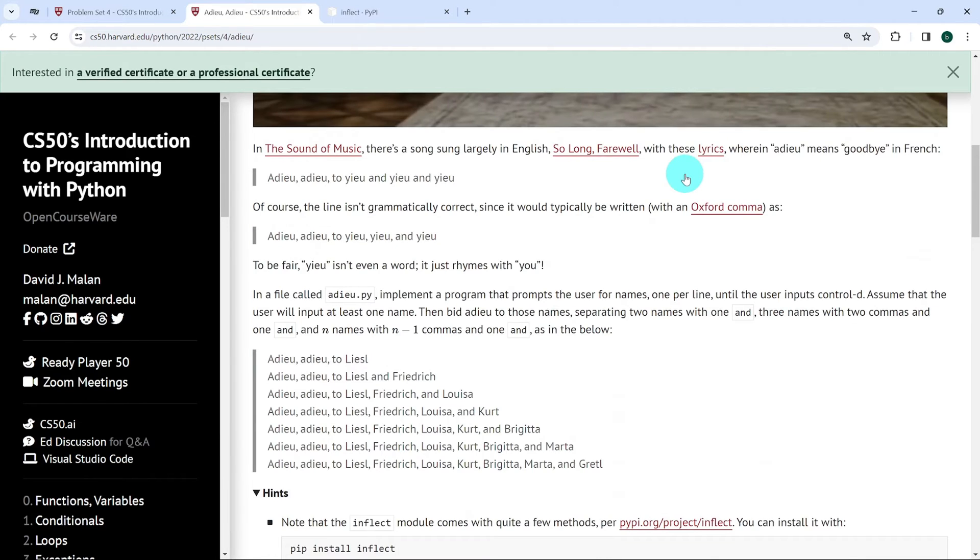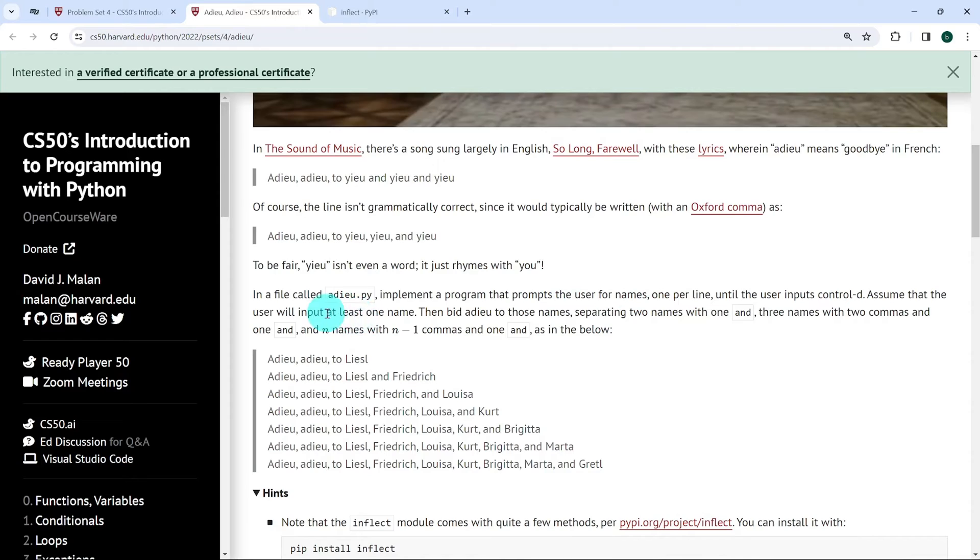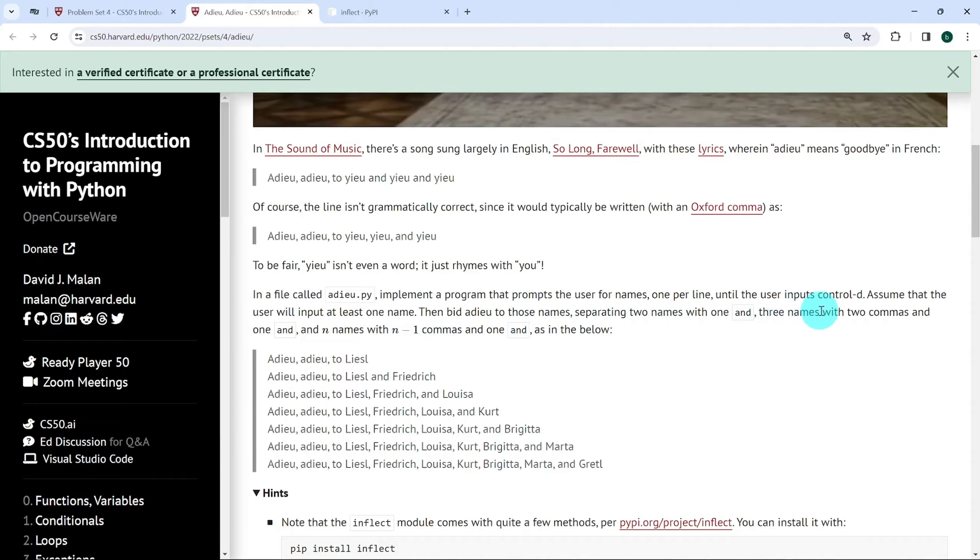So there's a lot written in this but we're just going to go to what's important. In this exercise, we're expected to create a Python file called adieu.py and implement a program that prompts the user for names one per line until the user inputs Ctrl D to put an end to the program.